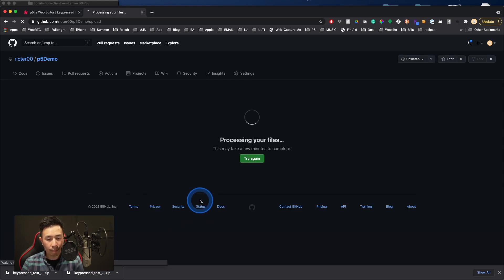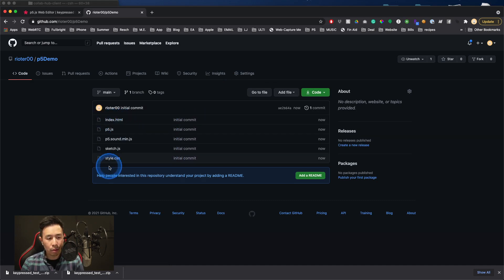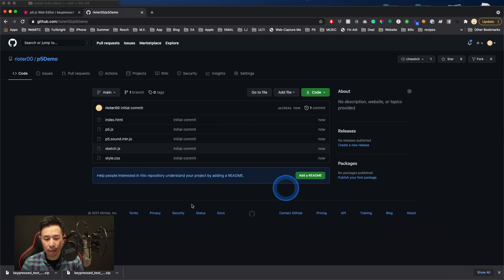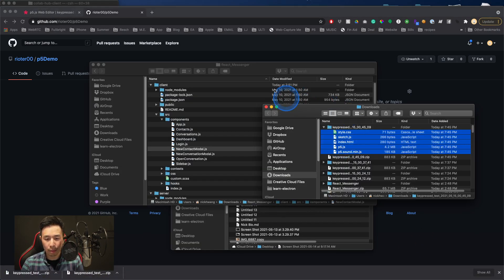It may take a second. It'll say something like processing your files. And then you should be able to see these files now. And so these are exactly the same files that we had just uploaded.